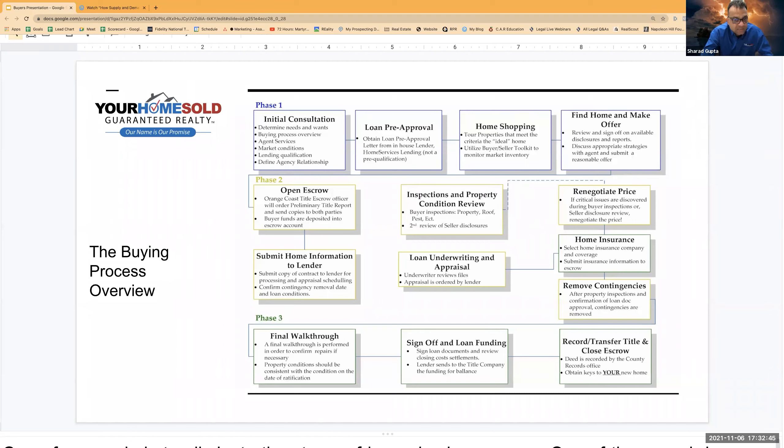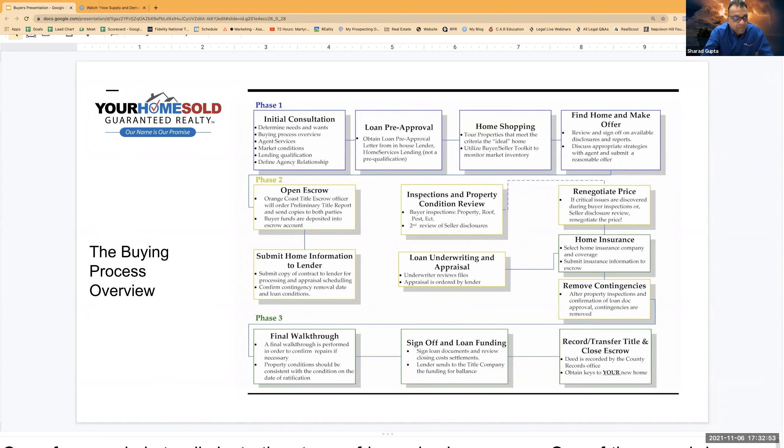That entire process is what we call the escrow process. The company or the body which handles that entire process, they are known as title companies or escrow companies.